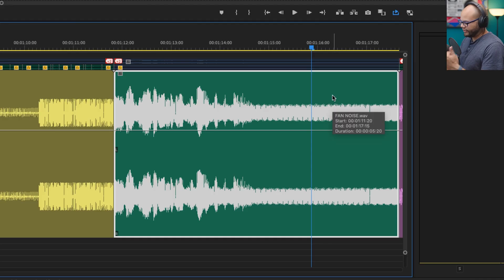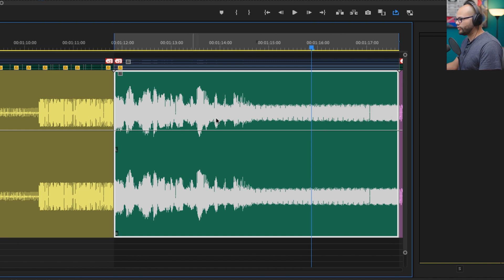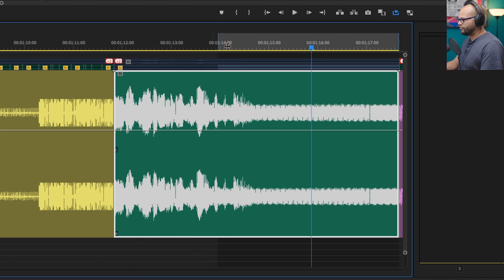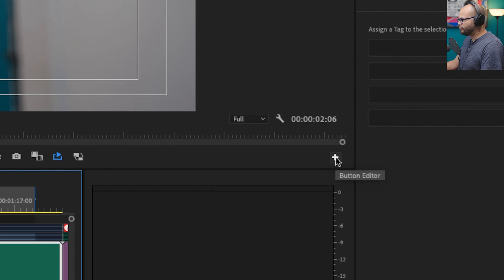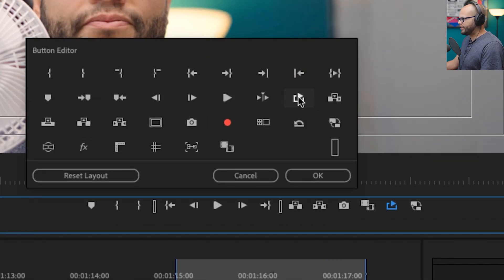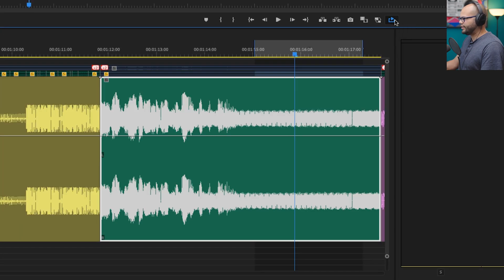So I'll select the clip, hit the question mark key on my keyboard, and that creates my in and out points. In order to loop this, I'm going to move my brackets over to just the noise. The next thing is this little loop playback icon. If you don't have this icon inside your program monitor, go to the little plus sign, click it, and drag Loop Playback onto your customized button editor. Hit OK — and that's highlighted blue. Now I can hit play on my keyboard and it will keep looping this section.